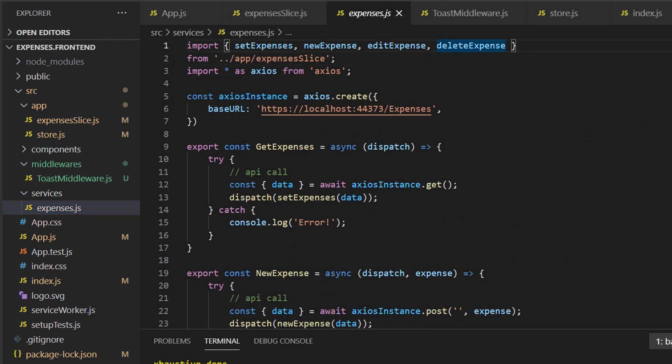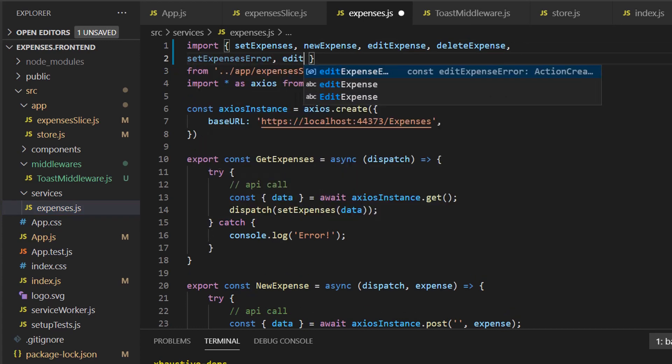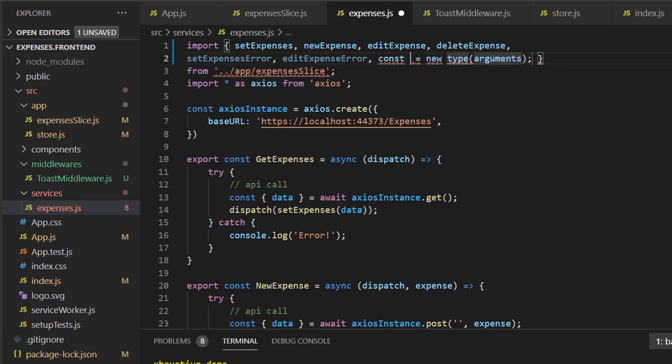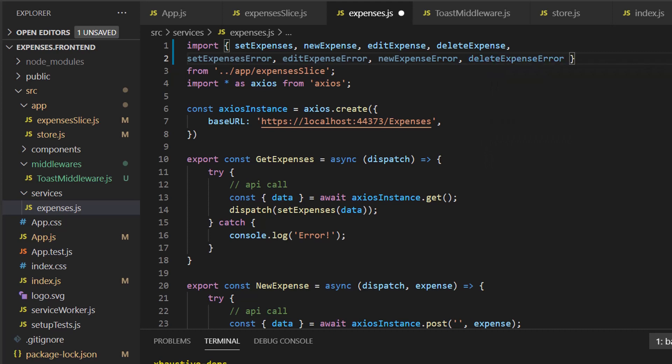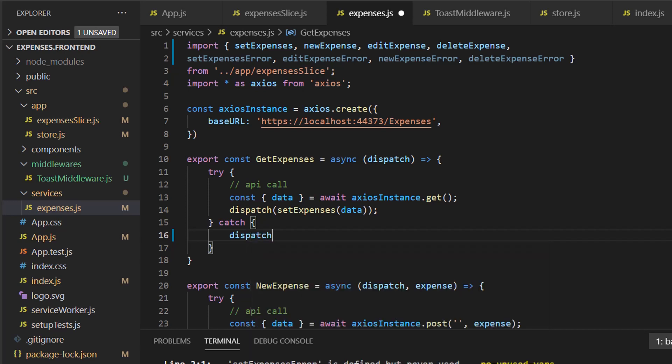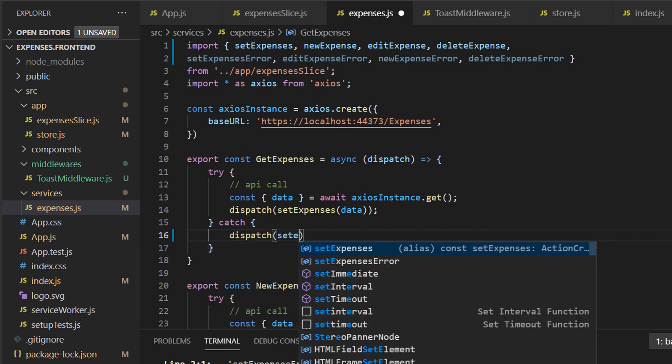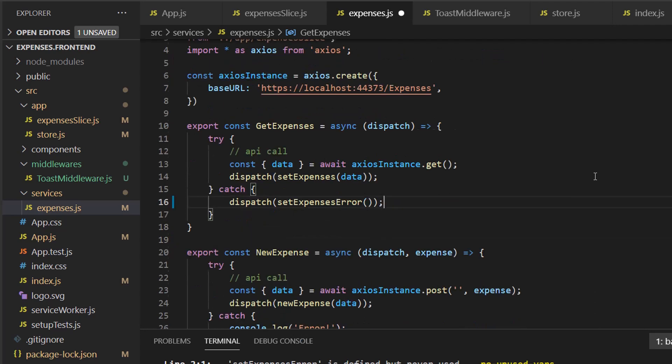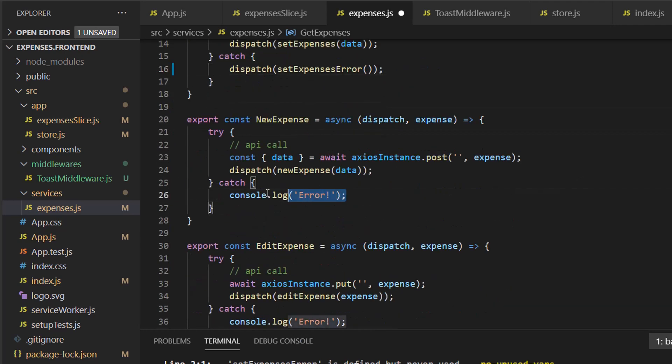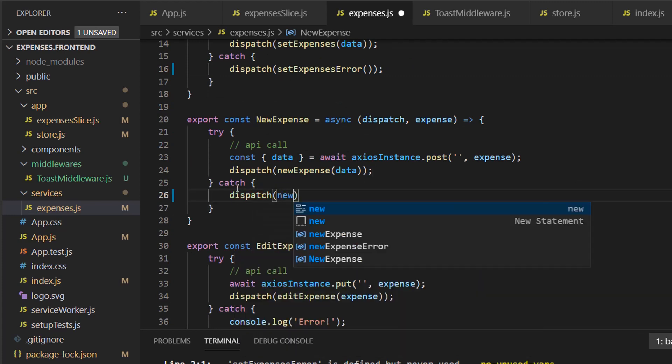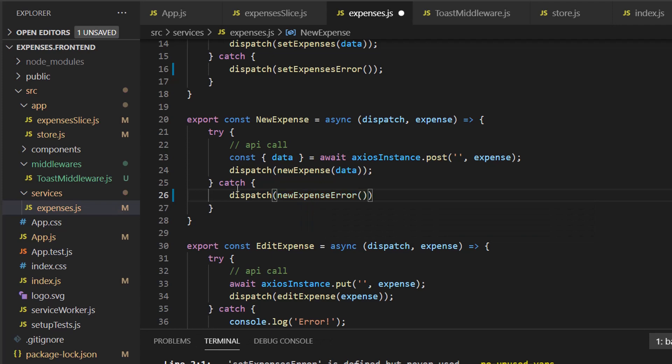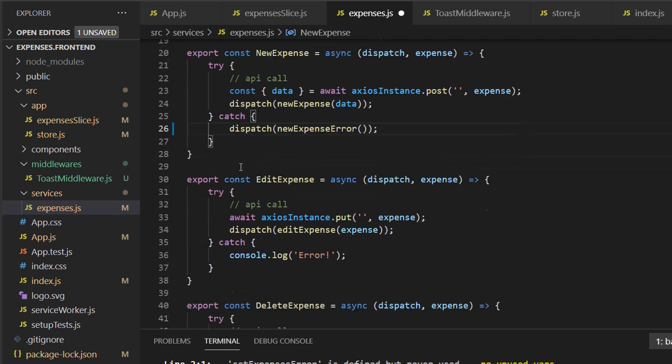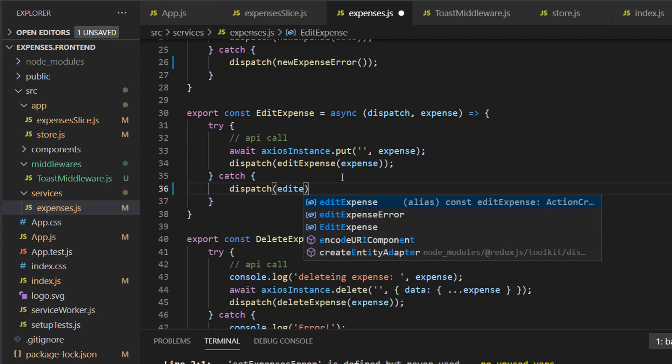Now let's go to our services and make sure we dispatch those. Let's make sure we import them. new expense error. And now we can just dispatch it. Dispatch set expenses error. We can do the same for these. Dispatch new expense error. Dispatch edit expense error.